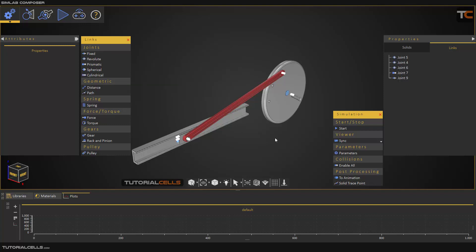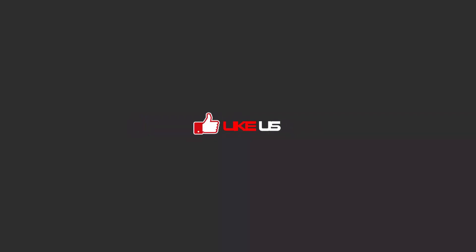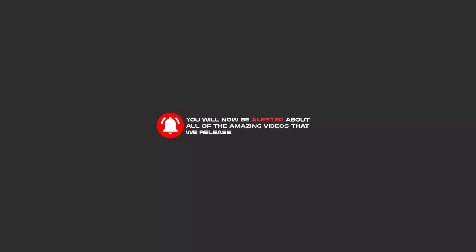This is our first simulation and I explained the joints. For cylindrical joints, don't use them — use prismatic instead. Spherical joints are also rarely used. That's it for this lesson. To continue these tutorials, subscribe on YouTube, like the video, and hit the bell icon to be alerted about all the amazing videos we release.